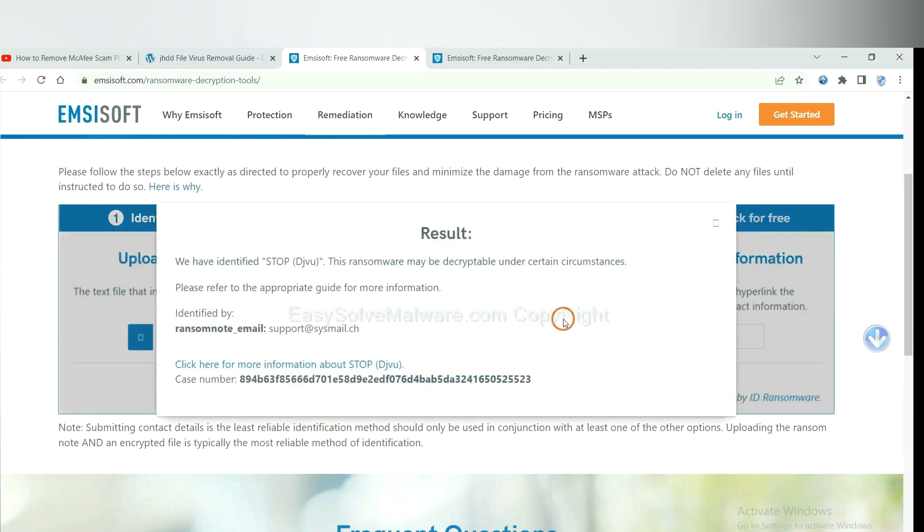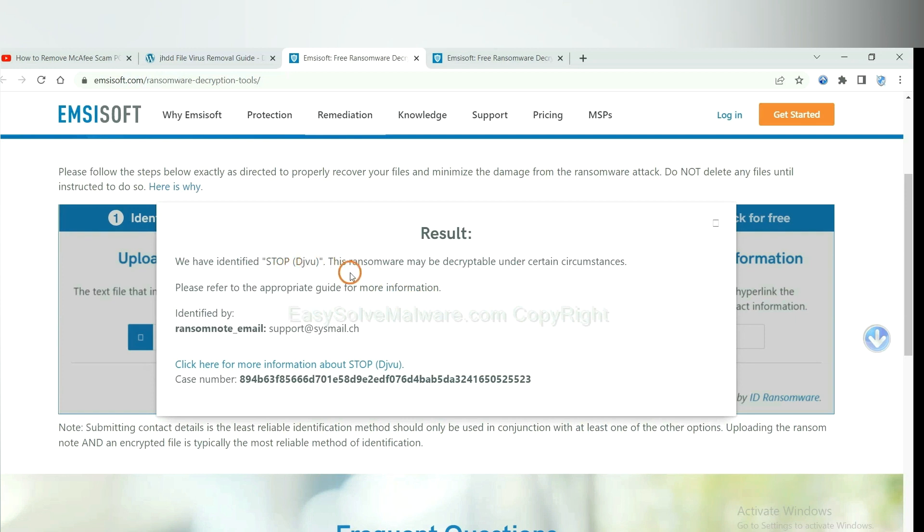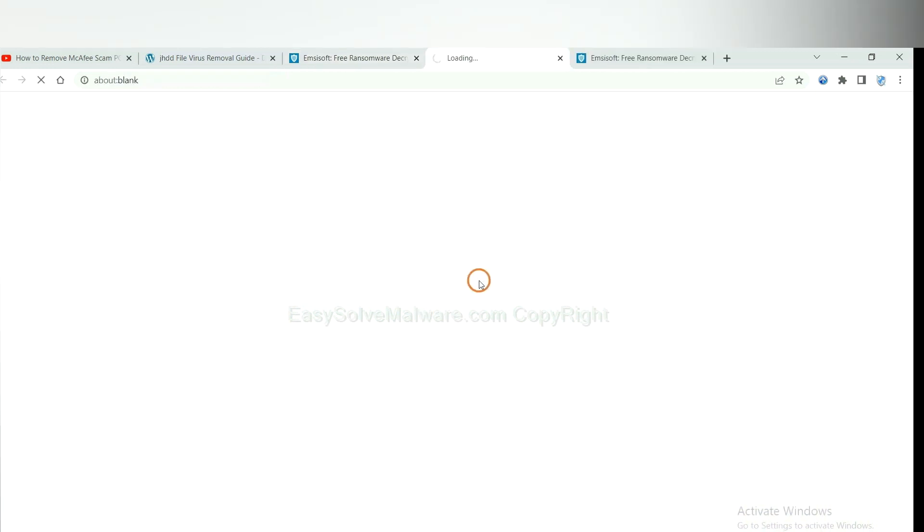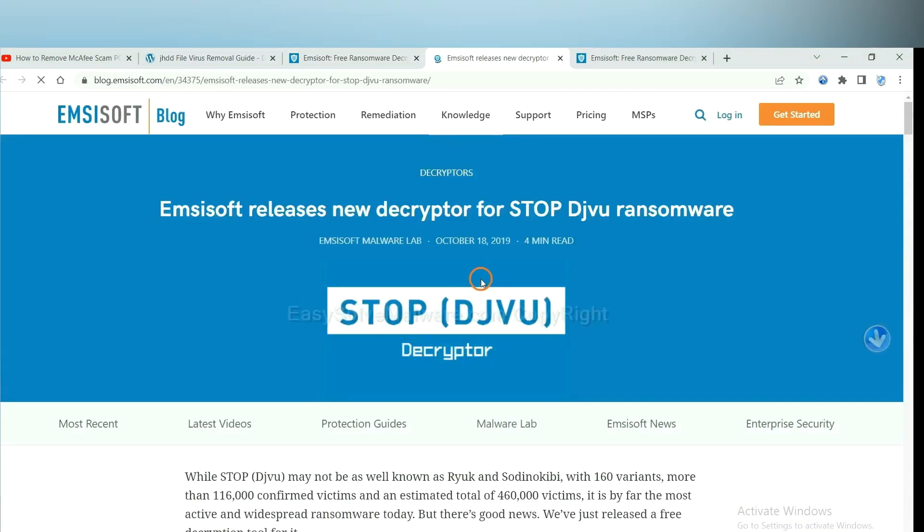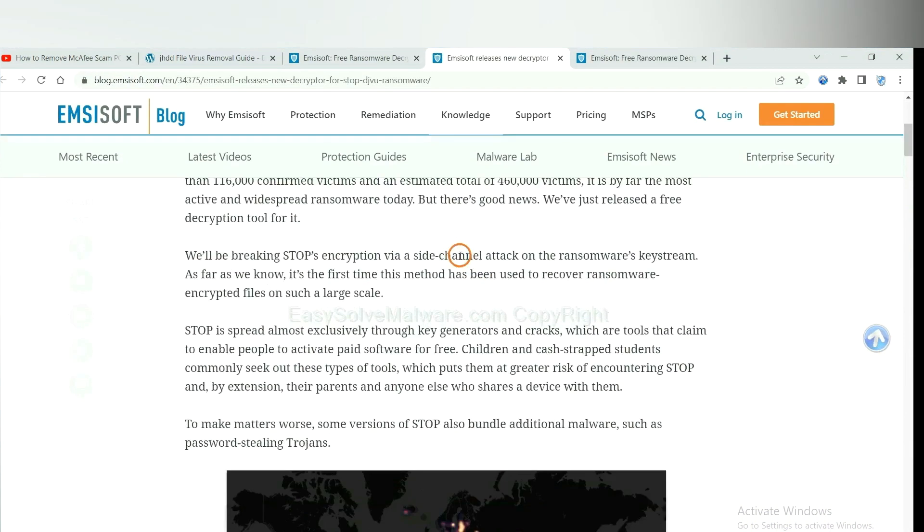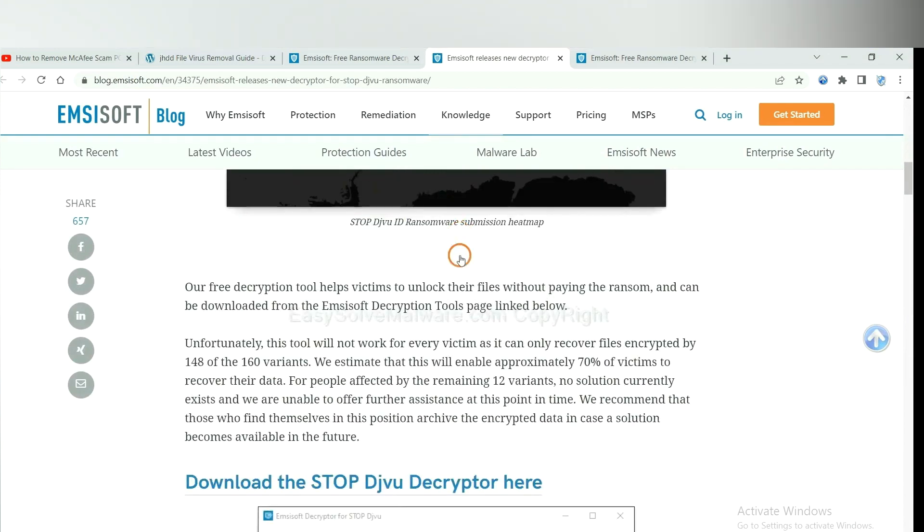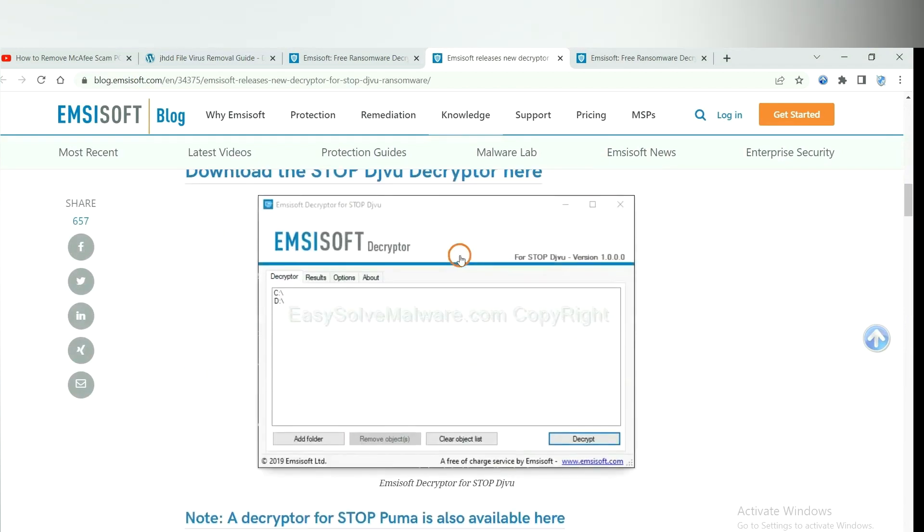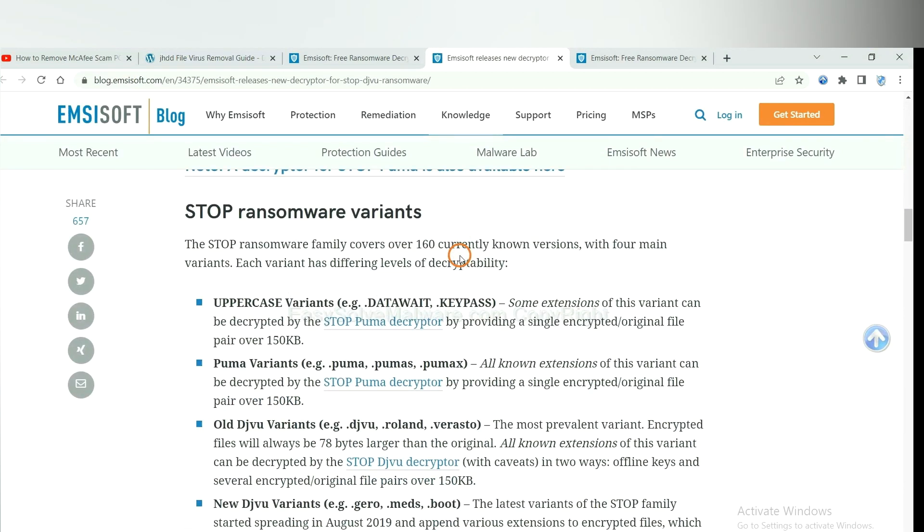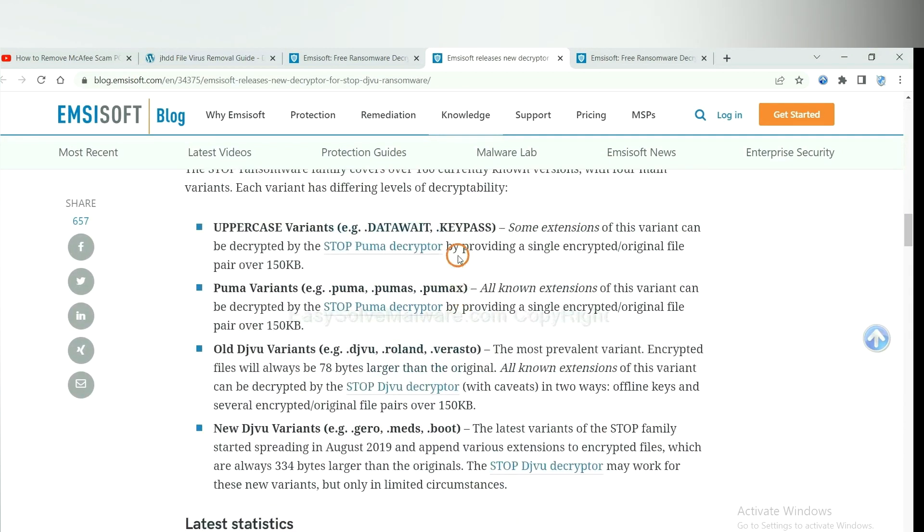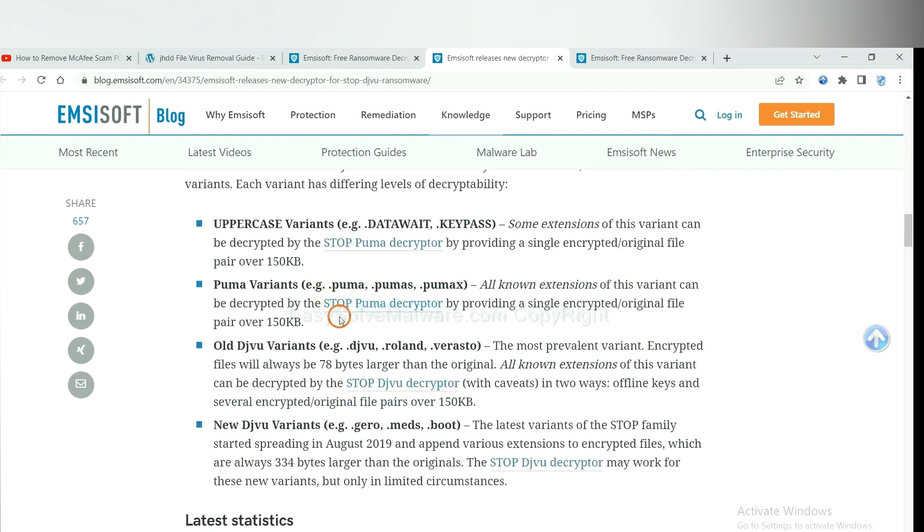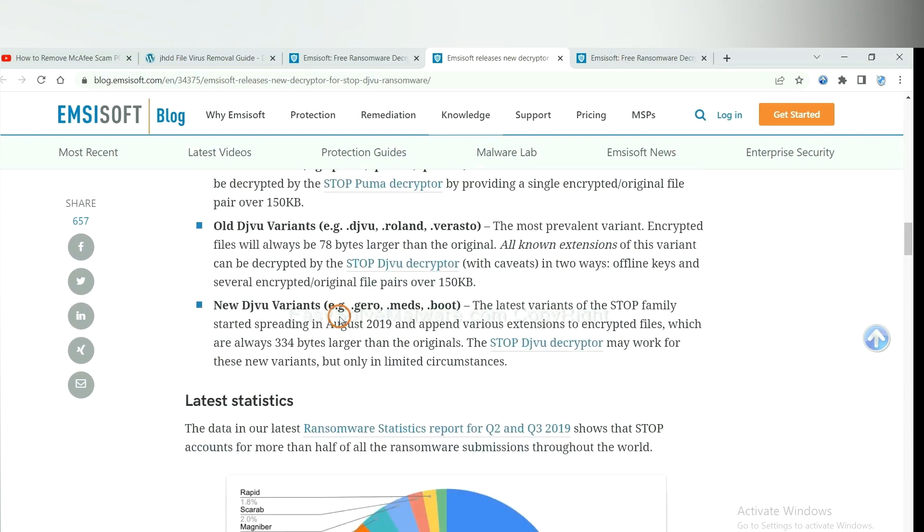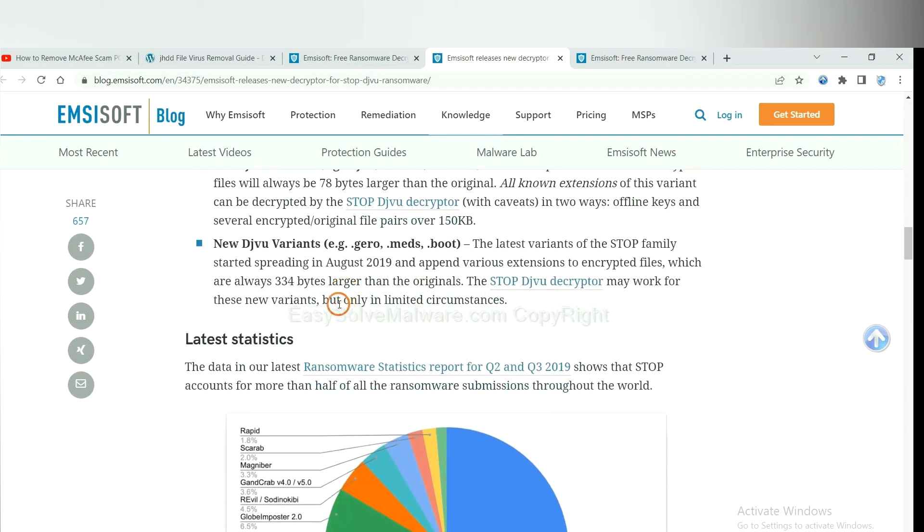Okay, now ID Ransomware has identified the ransomware is Stop DJVU ransomware. Now click here to see more information about it. And drop down. Here are some decryption tools for the ransomware.